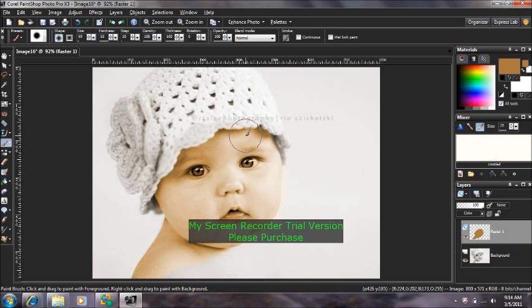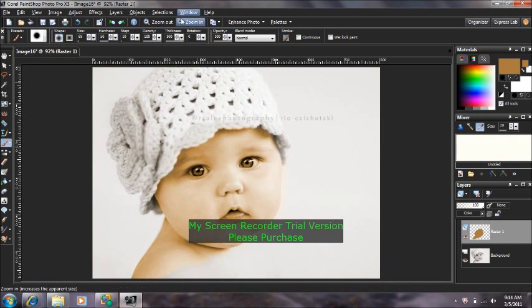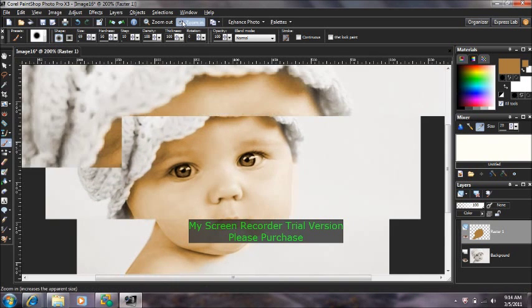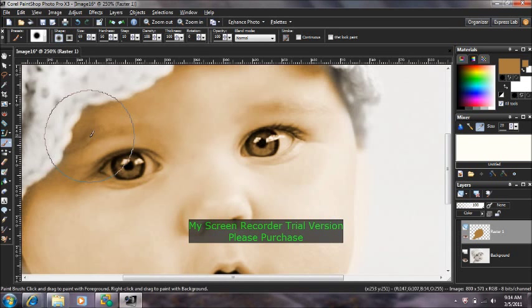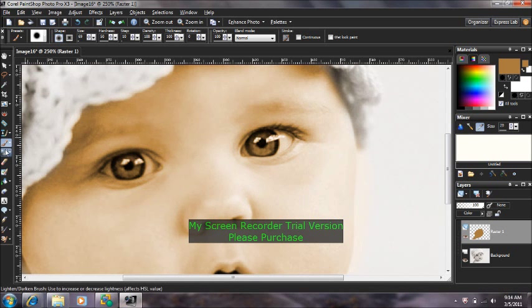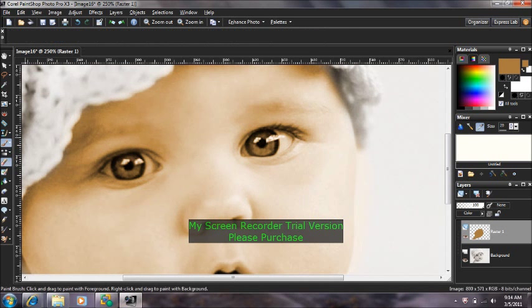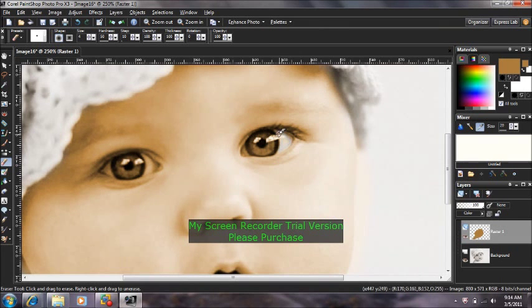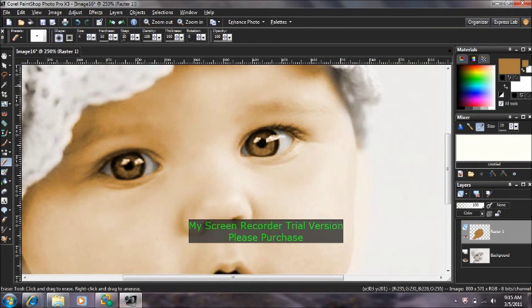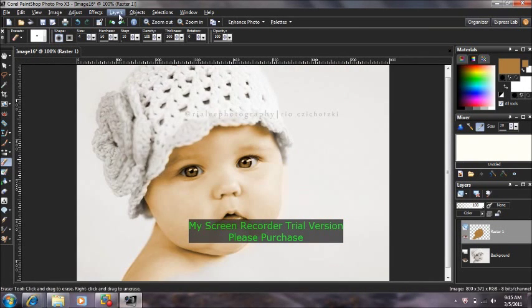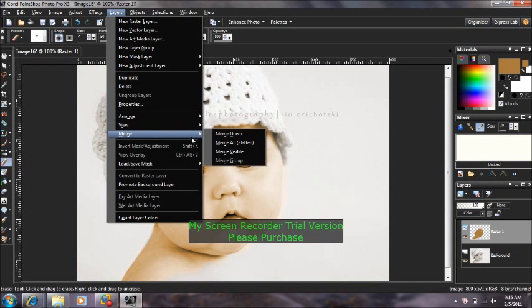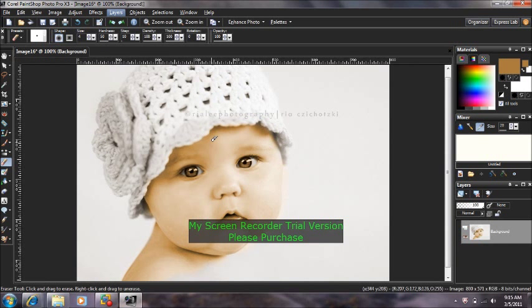Now what you're going to want to do is zoom in and erase around the iris. Then we're going to come up to Layers, Merge, Merge All.